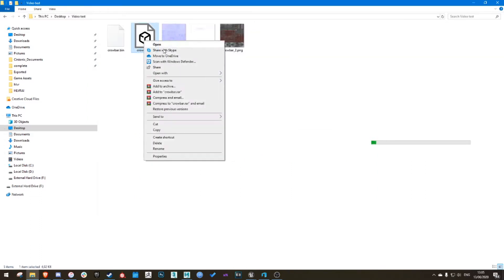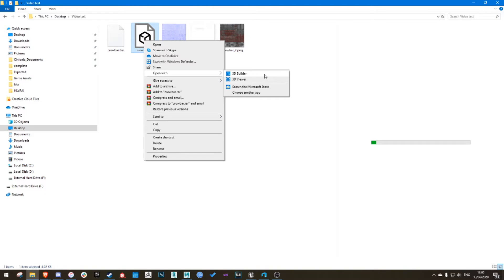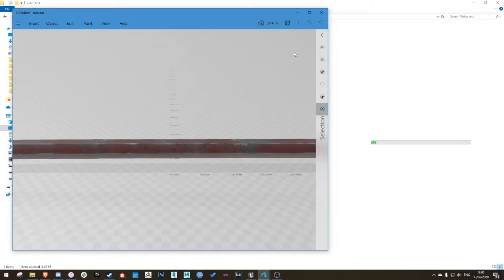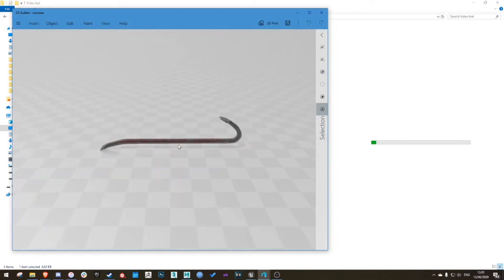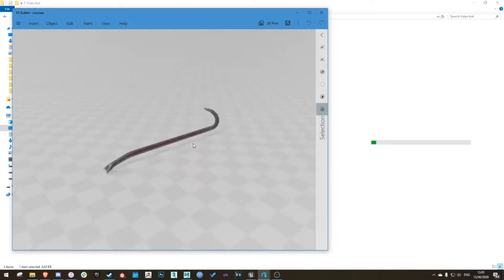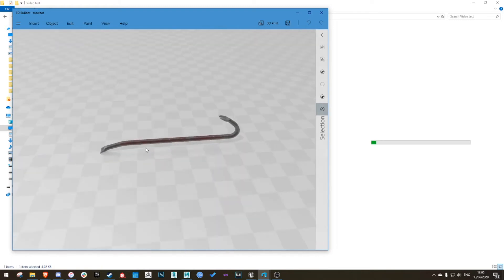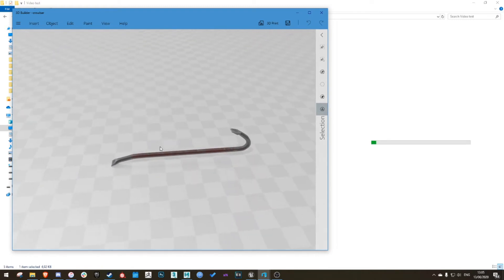Which is kind of like the JPEG of 3D files. Just open with 3D Builder. If you don't have 3D Builder installed, it's just on the Microsoft Store. You can download it yourself. I'll probably add a link as well. Here you can see the file with all the correct textures and everything.